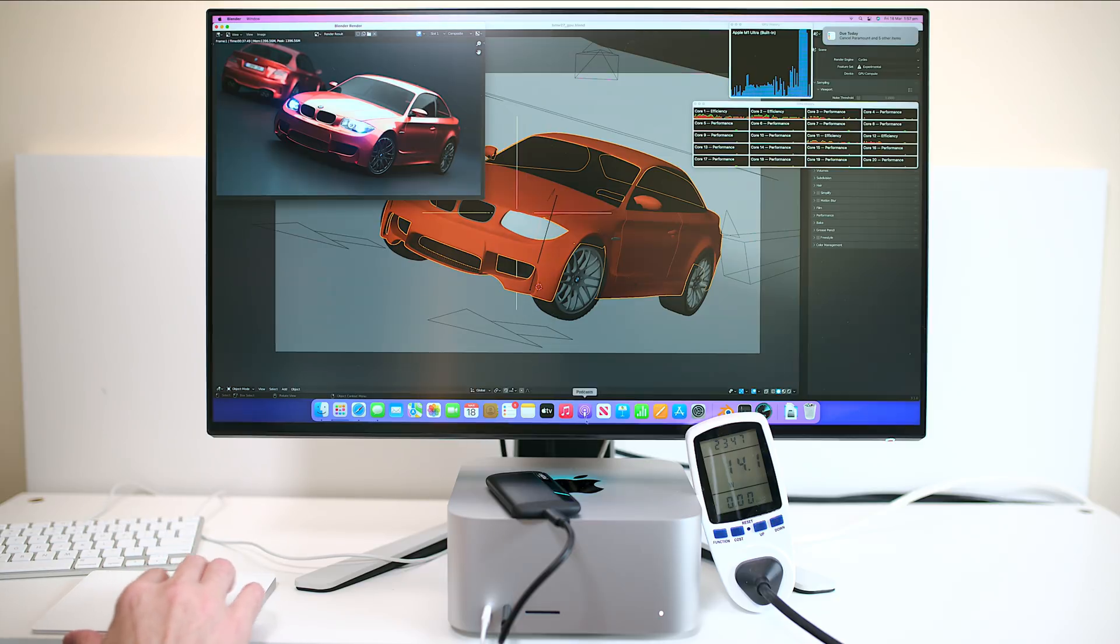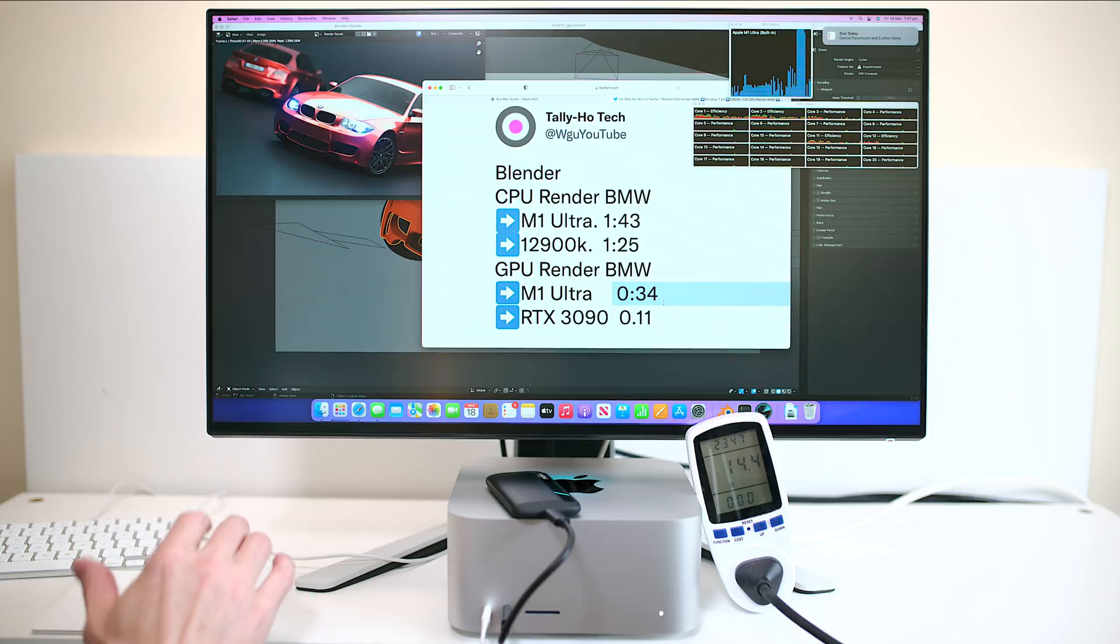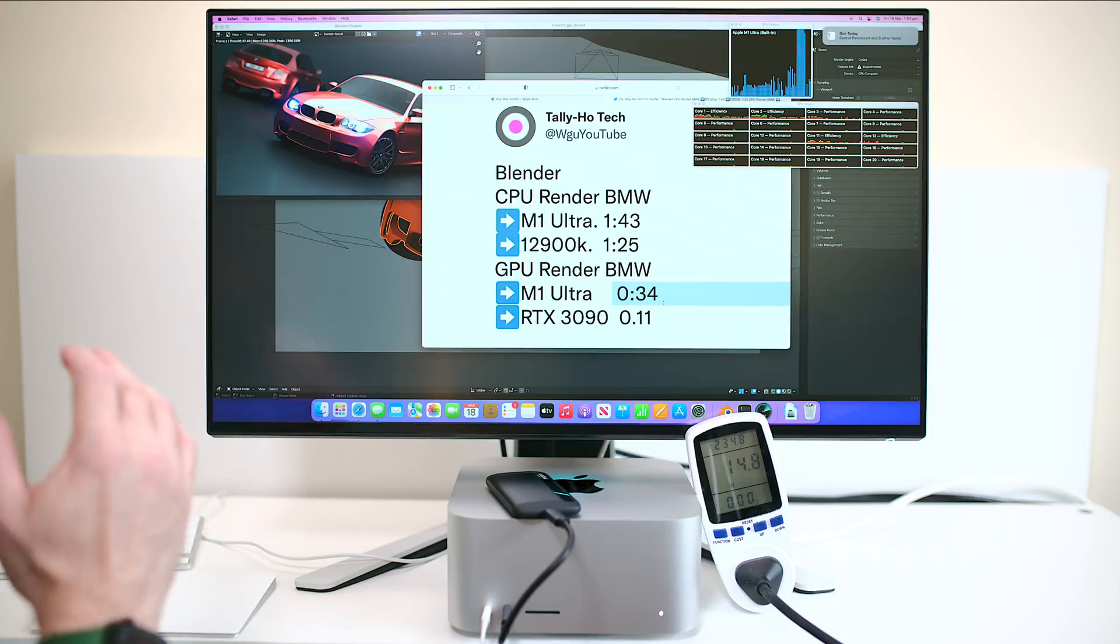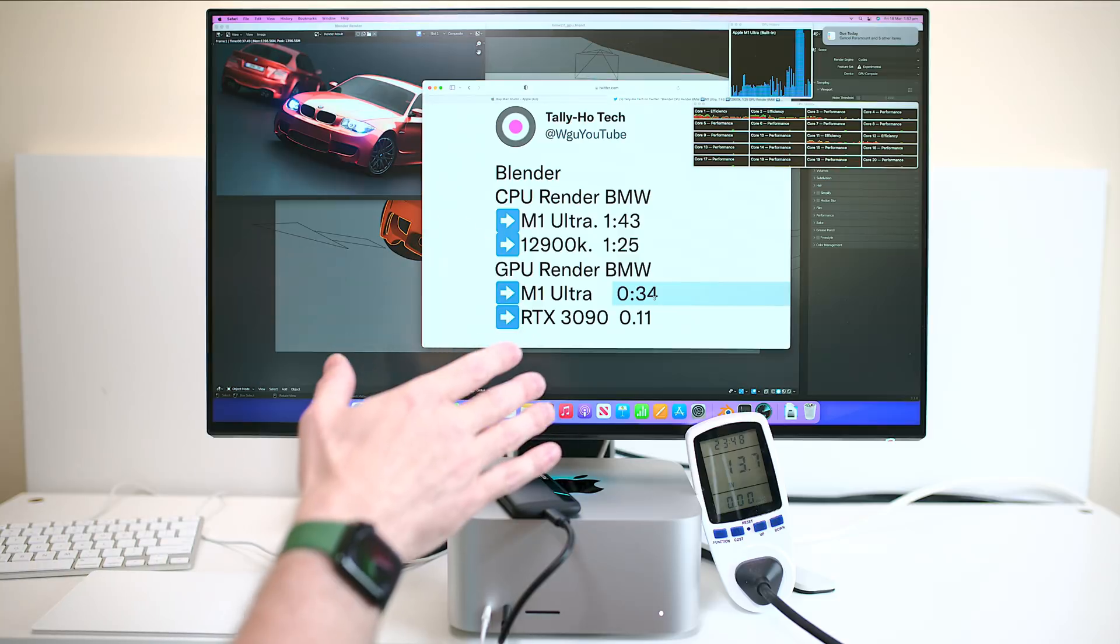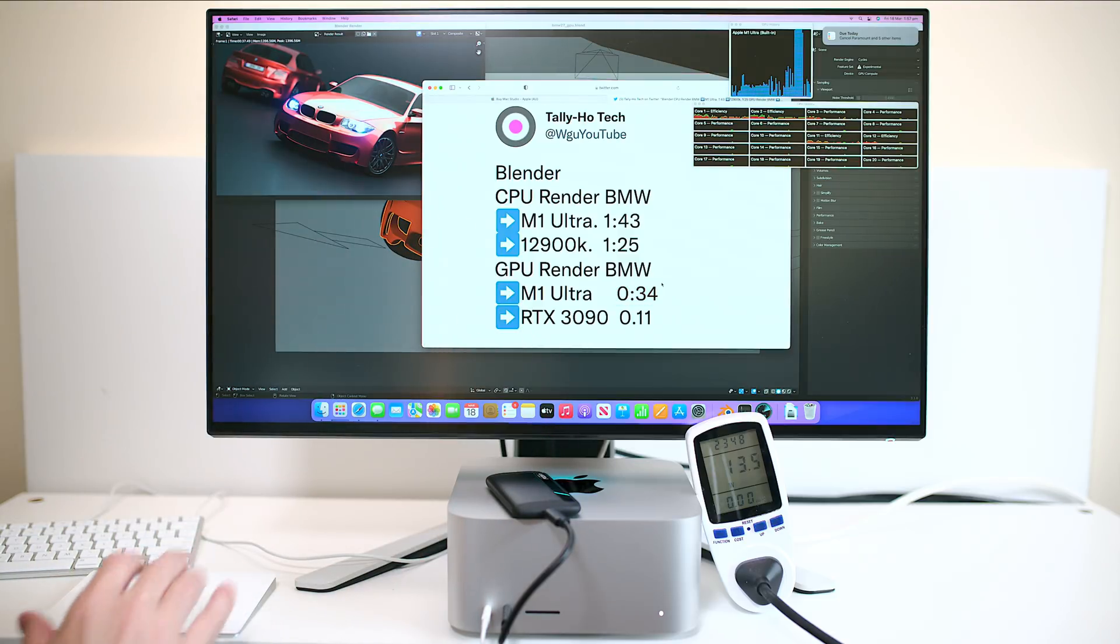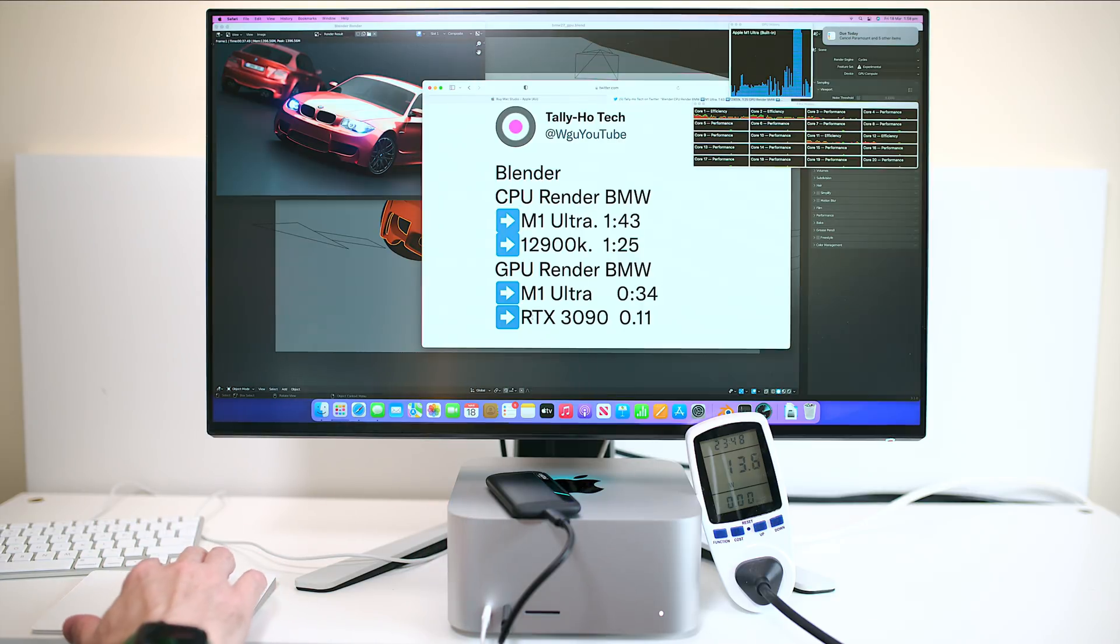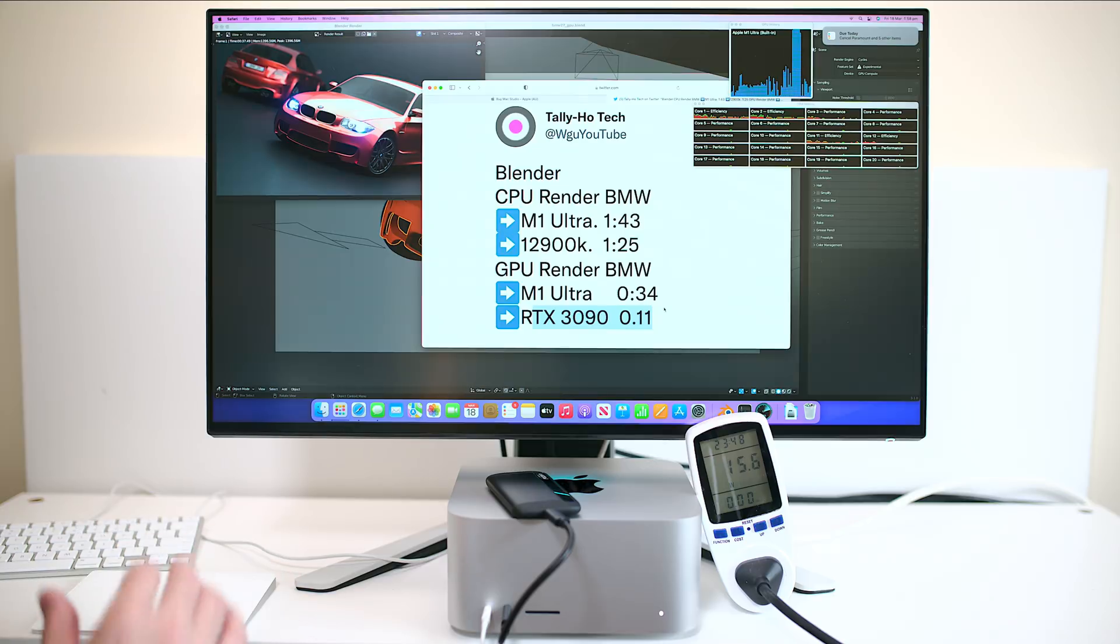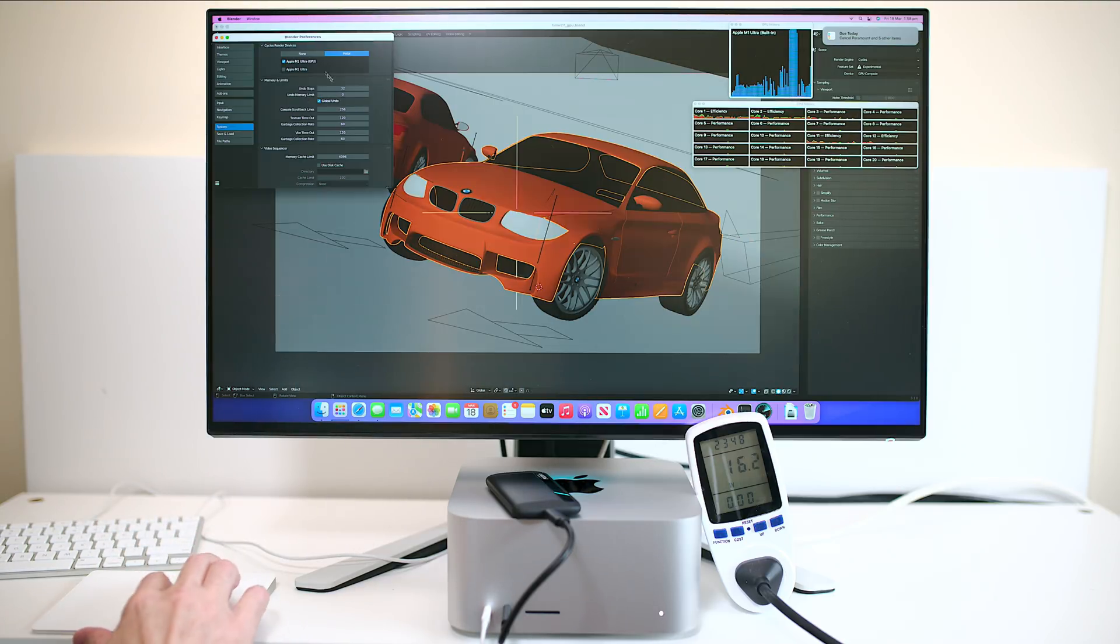So if we have a look at these times here the 128 gig 64 core GPU model does it in 34 seconds. So 34 seconds versus 37, for three seconds are you going to pay all the extra to get the 64 core GPU and 128 gigs RAM I don't think so. And of course here the RTX is just killing it. We'll get onto the CPU in a sec.